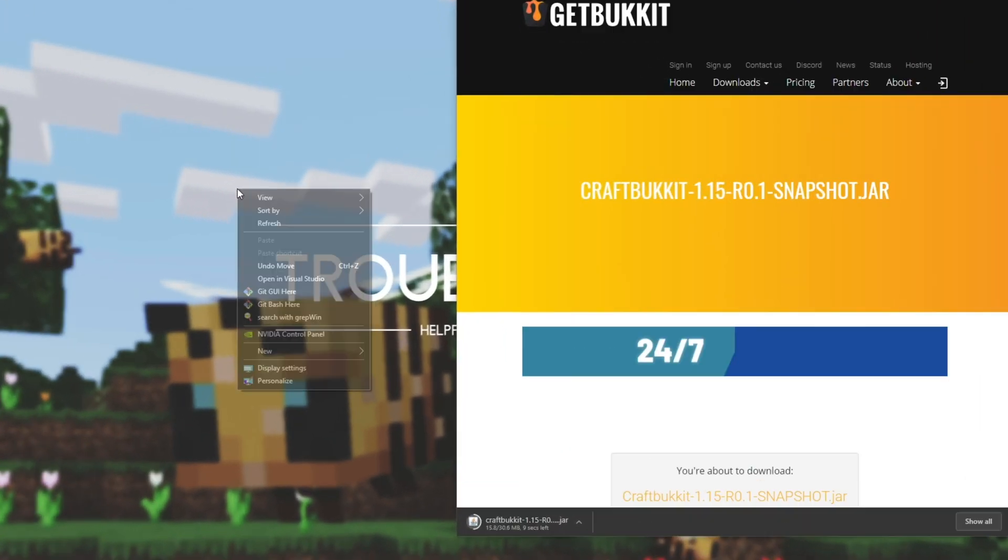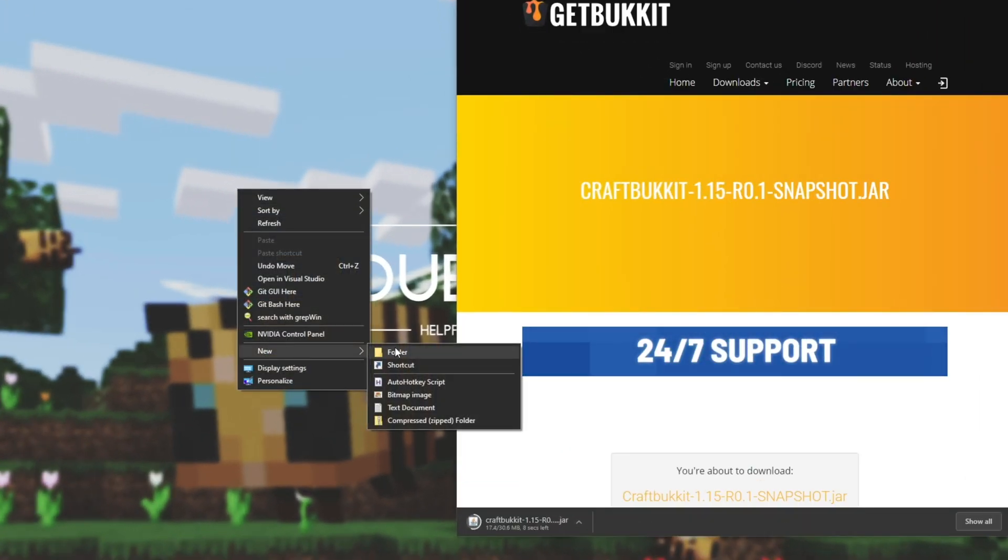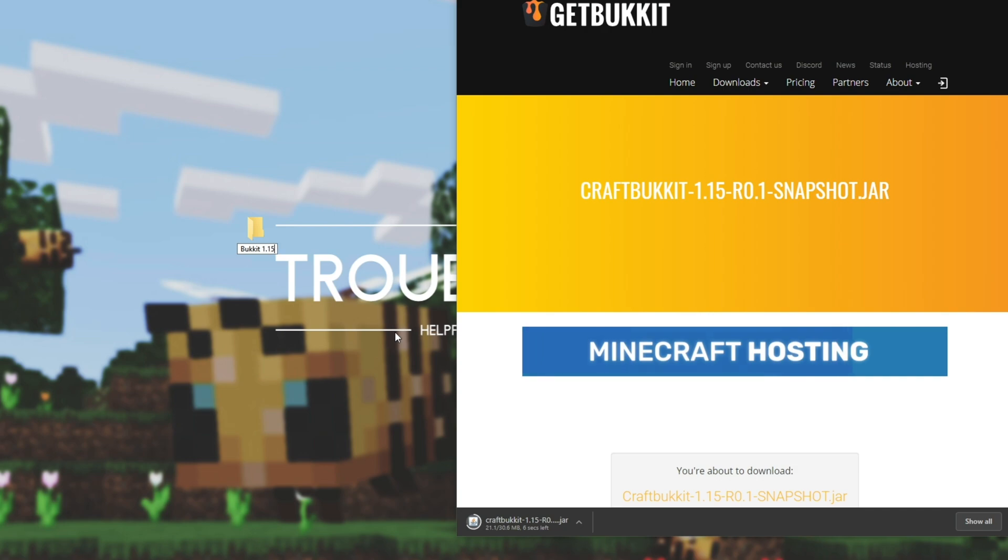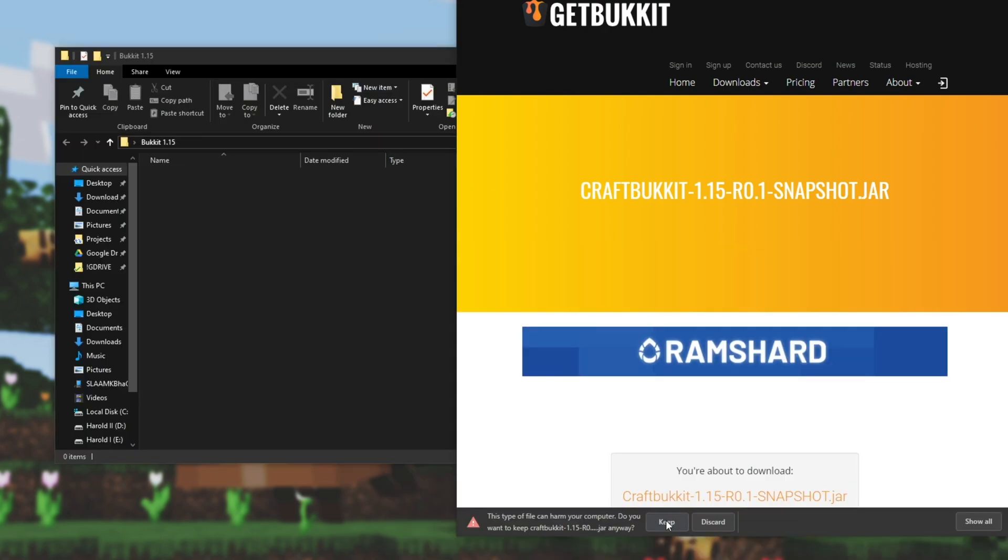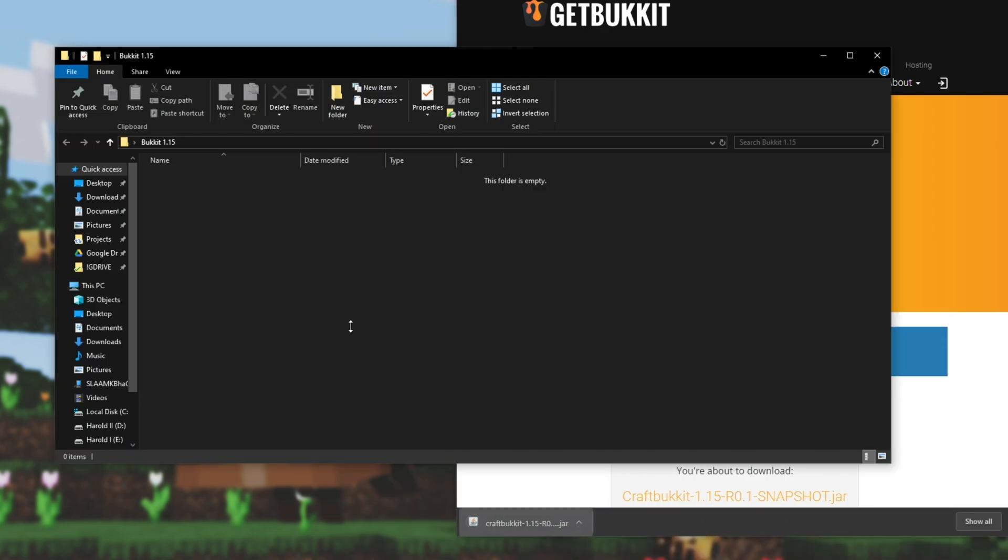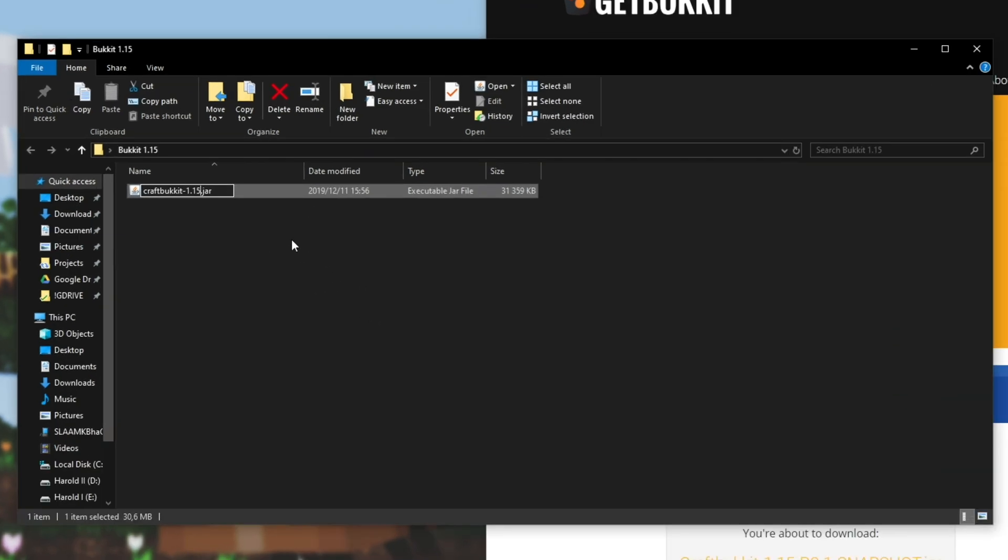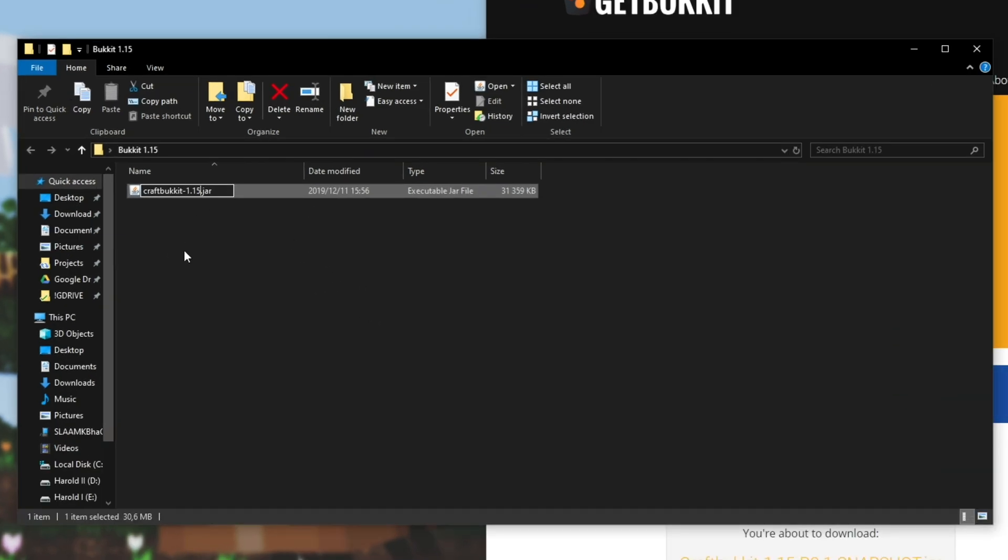While that's doing its thing I'll create a new folder on my desktop and I'll just call it Bucket 1.15 and I'll open it up. Then I'll hit keep and I'll drag and drop the jar that we just downloaded into this folder. After it's done you can rename it to anything you want such as Craft Bucket 1.15.jar or you could even name it just Bucket, which is what I'll do here. So Bucket.jar.